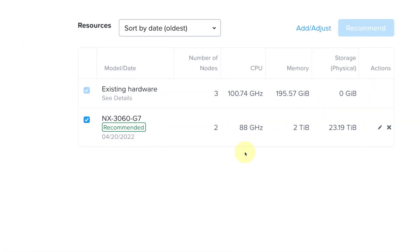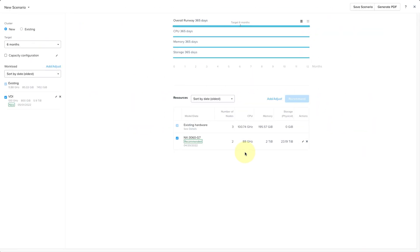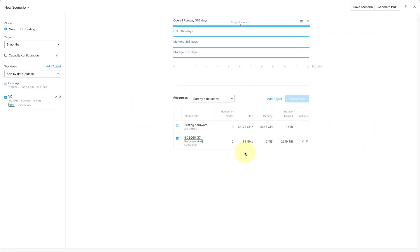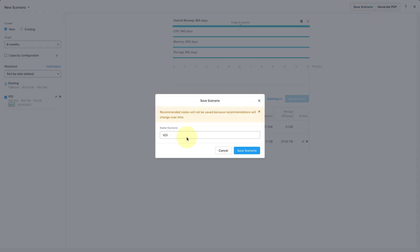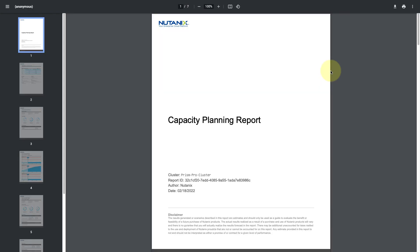Now that we have our recommendation, we can save this scenario to come back to later and we can also generate a PDF report that we can share that will outline our need for new hardware.